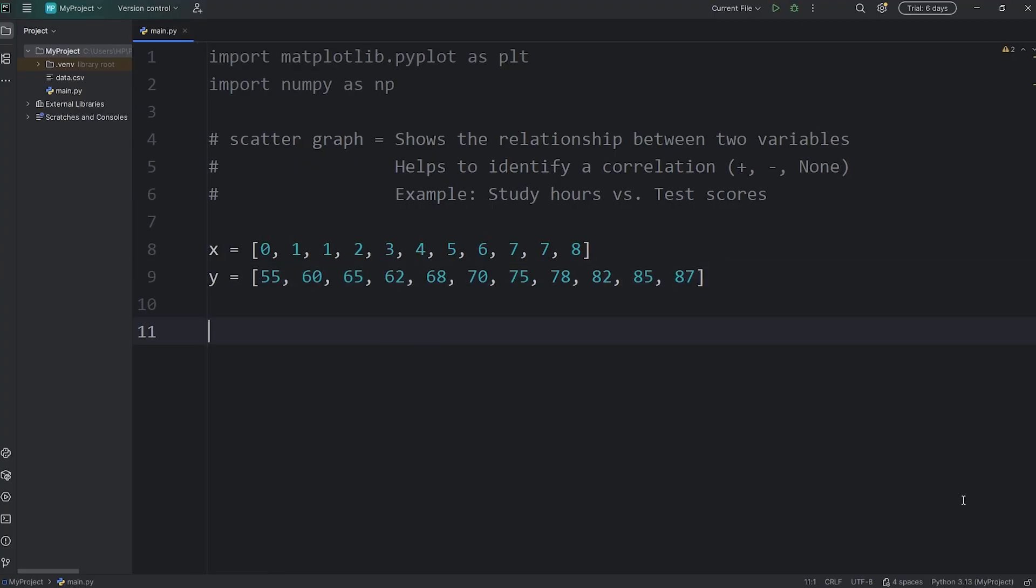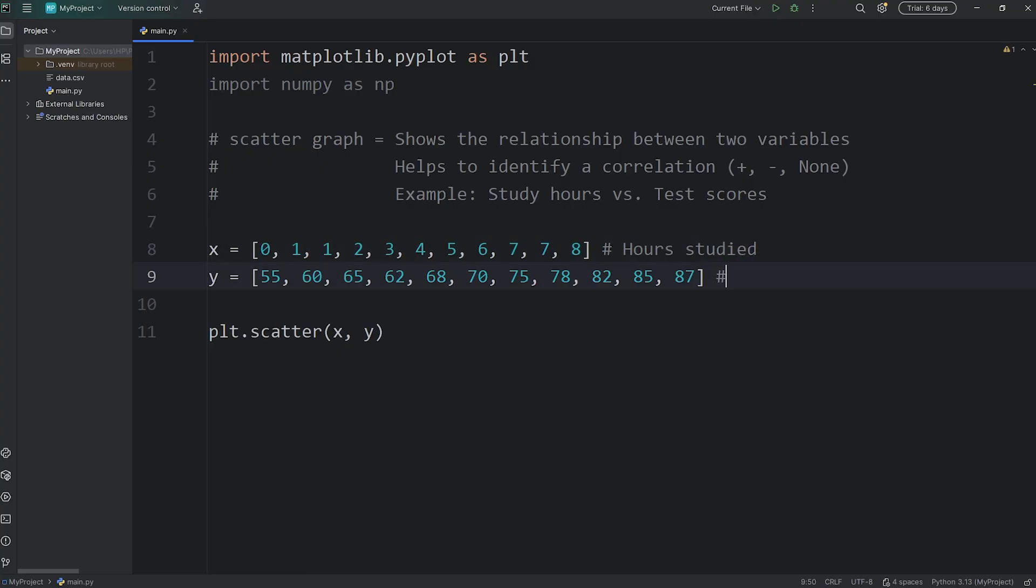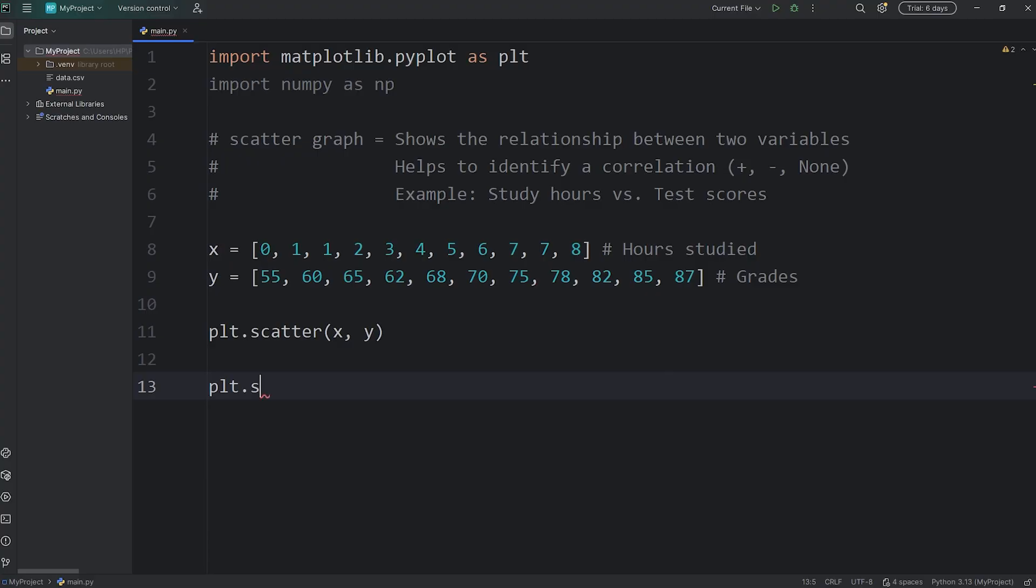To create a scatter graph, we're going to access plt and call the scatter function. Pass in x, then pass in y. x is for the hours studied, y is for the grades - what grade did they get on their test score? Then in order to show this graph, we have to call the show function: plt.show. Let's see what we have.